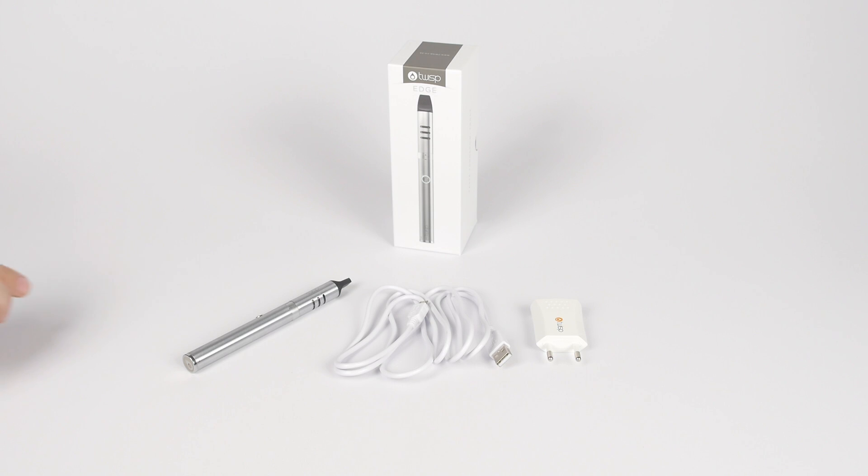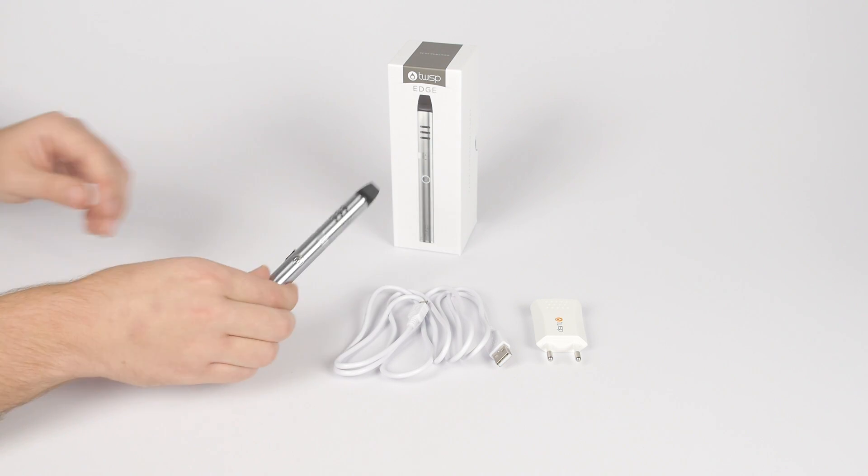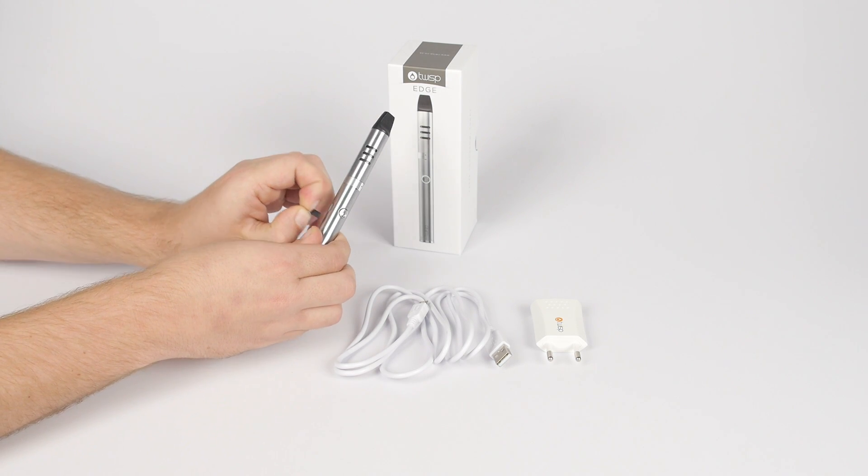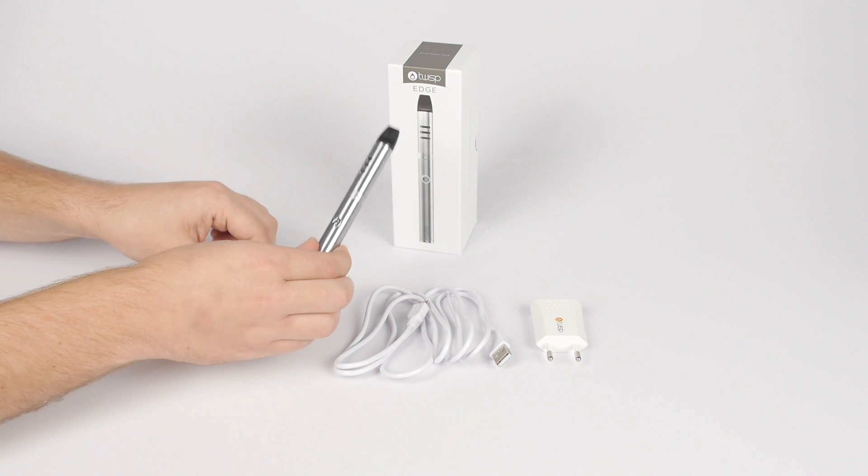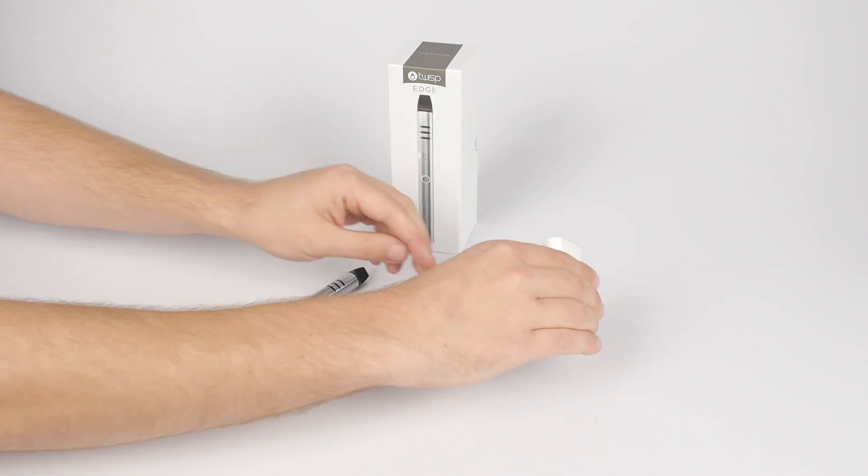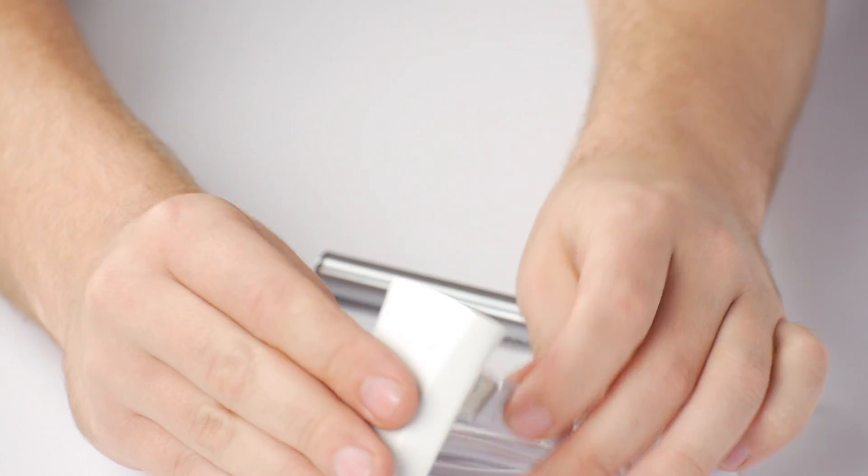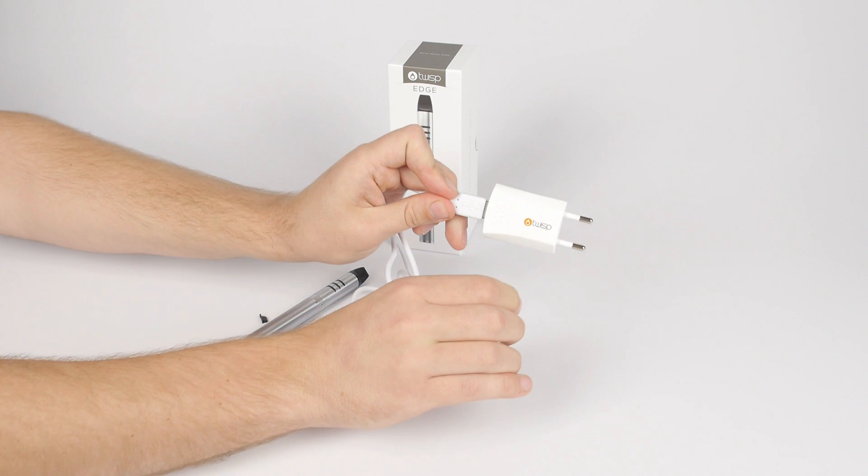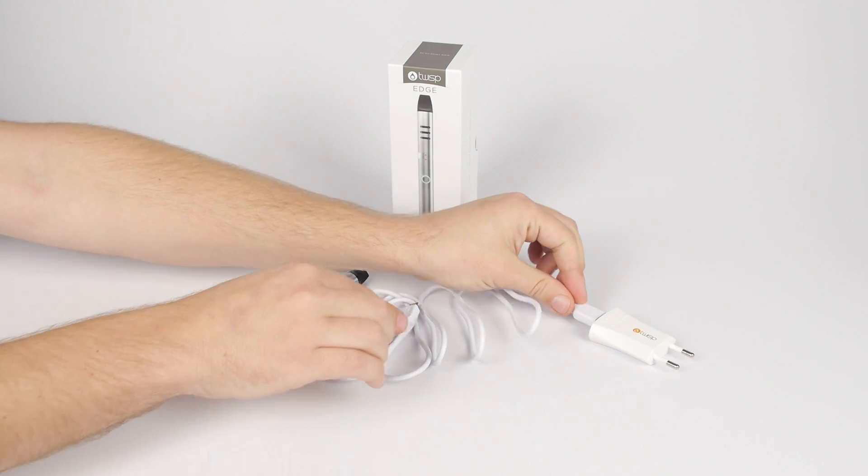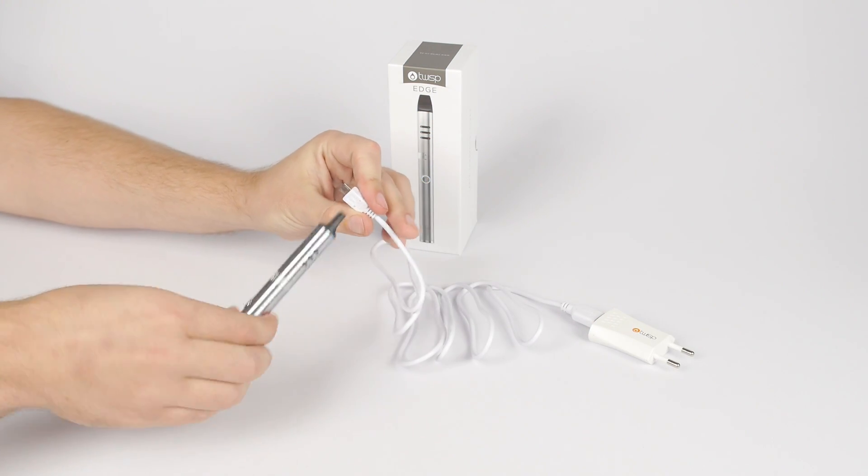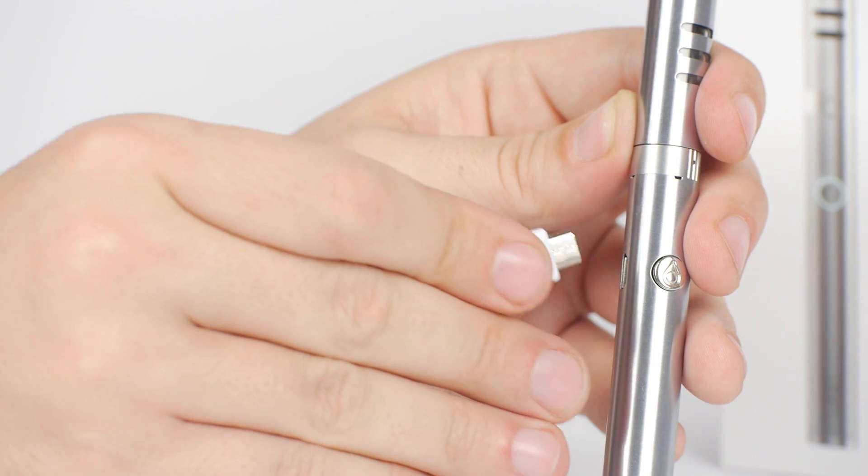To charge your Twisp Edge, carefully remove the black rubber plug from the mini USB port. Plug the USB charger into a wall socket or a powered USB port not exceeding 5 volts. Then plug the charger into the port on the device.